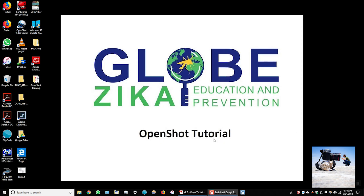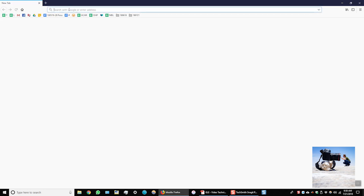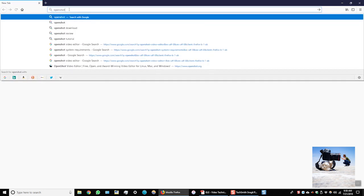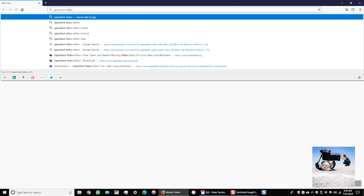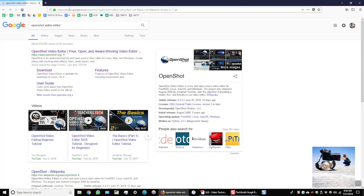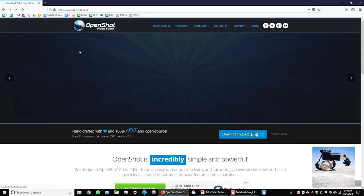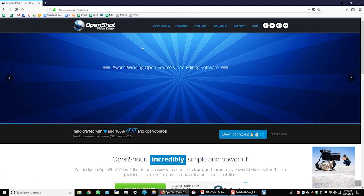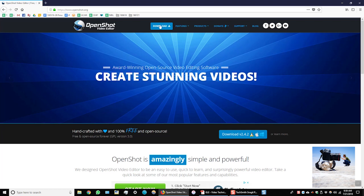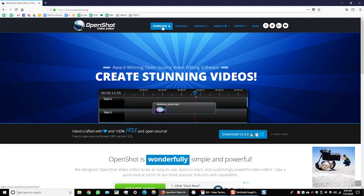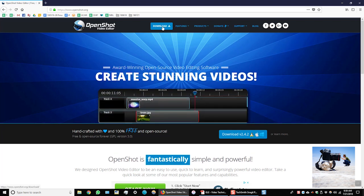The first thing we want to do is open up a web browser. I'll open up Firefox and in the search window I'll type OpenShot video editor and it should come right up. I'm going to click on the link to open up the web page and you can see here at the top there's an option to download the software.